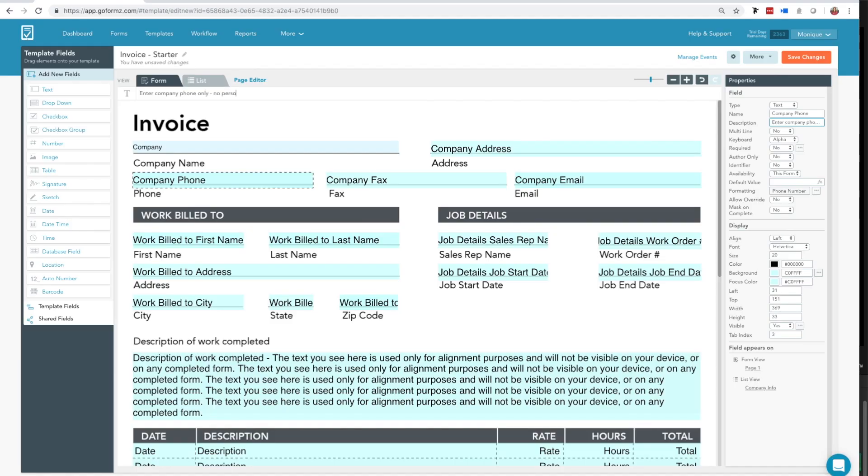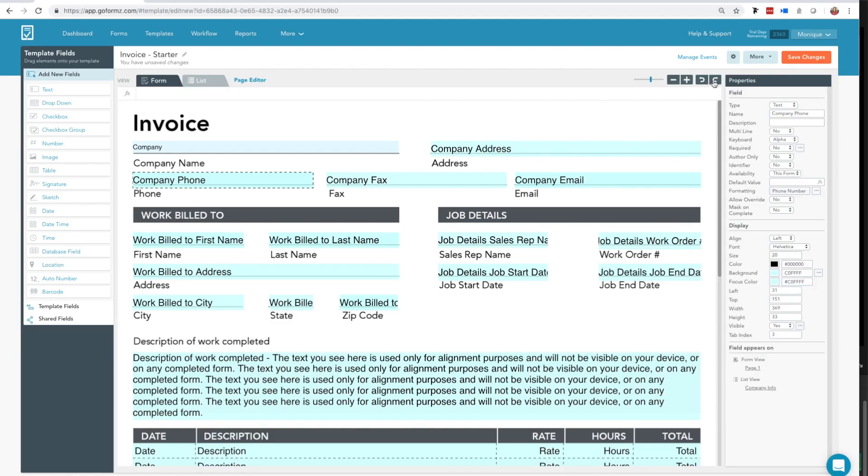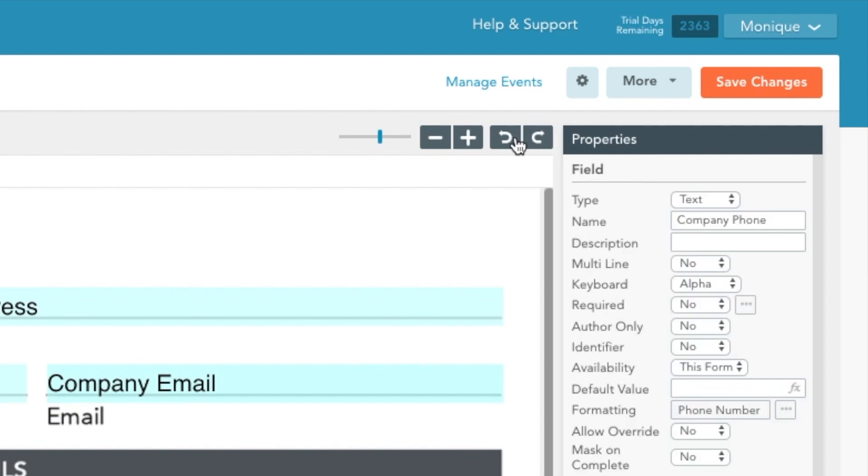Finally, if at any time you need to reverse or reapply a change, simply click the Undo Redo arrows.